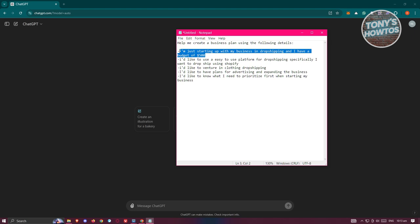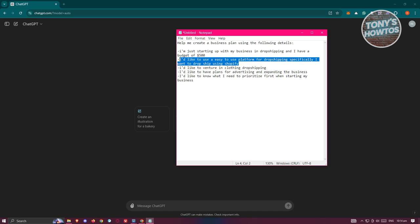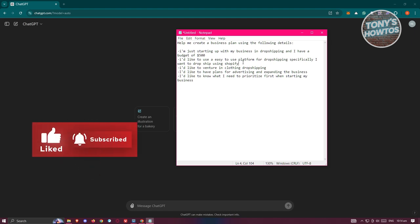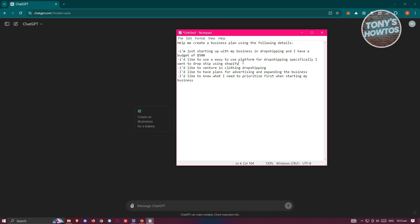With a $500 budget, you might not venture much on advertising or other stuff — you might focus more on the products you'll be releasing for your business. I also indicated that I'd like to use an easy-to-use platform for dropshipping, specifically Shopify. This specifies to ChatGPT what platform I want to use, so it will leverage that and give you the best tips tailored for your business plan.